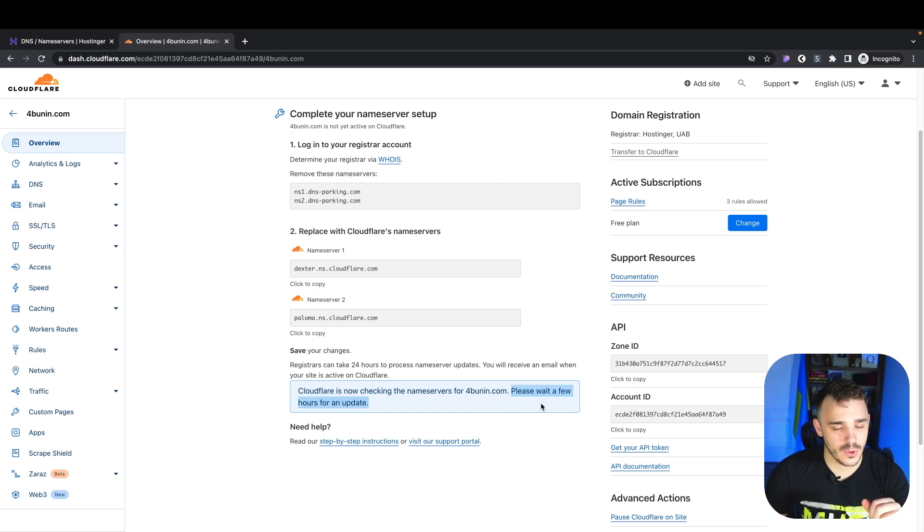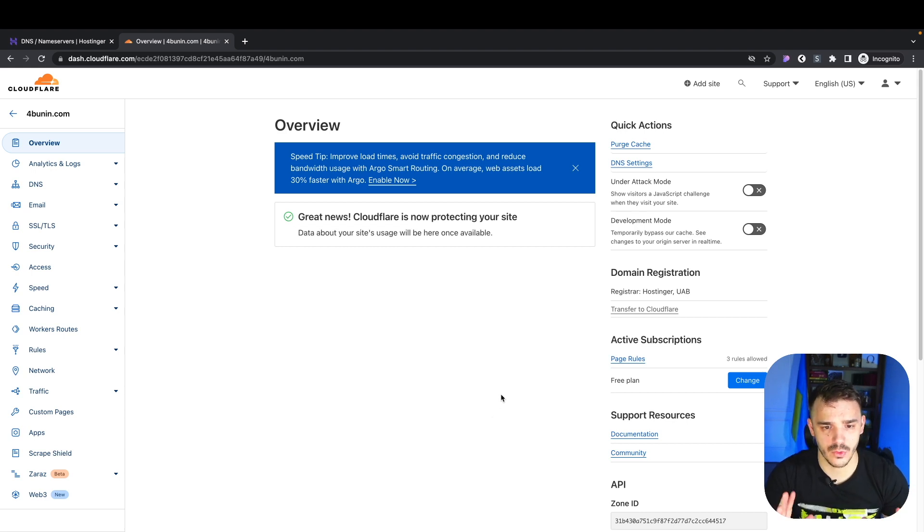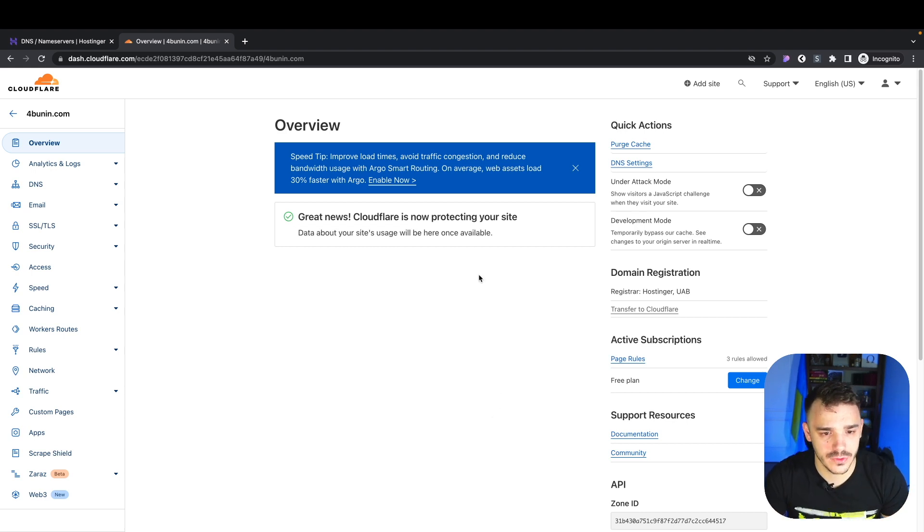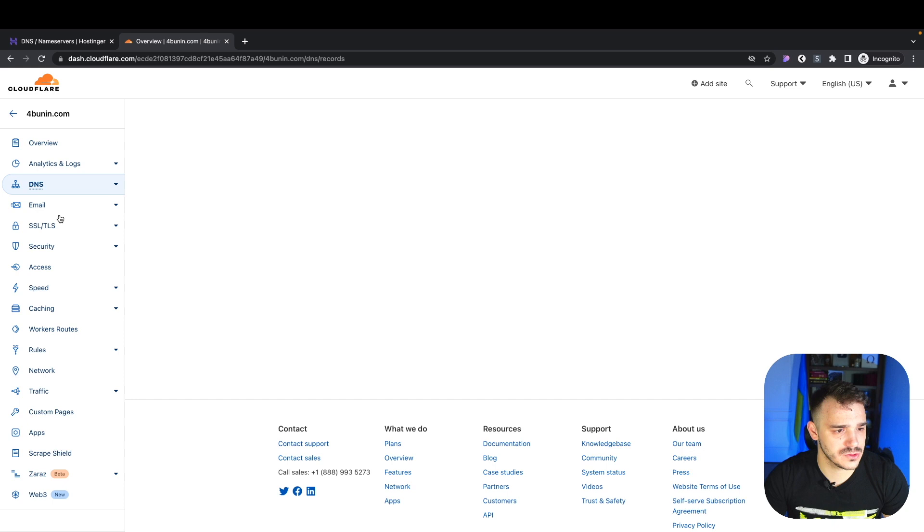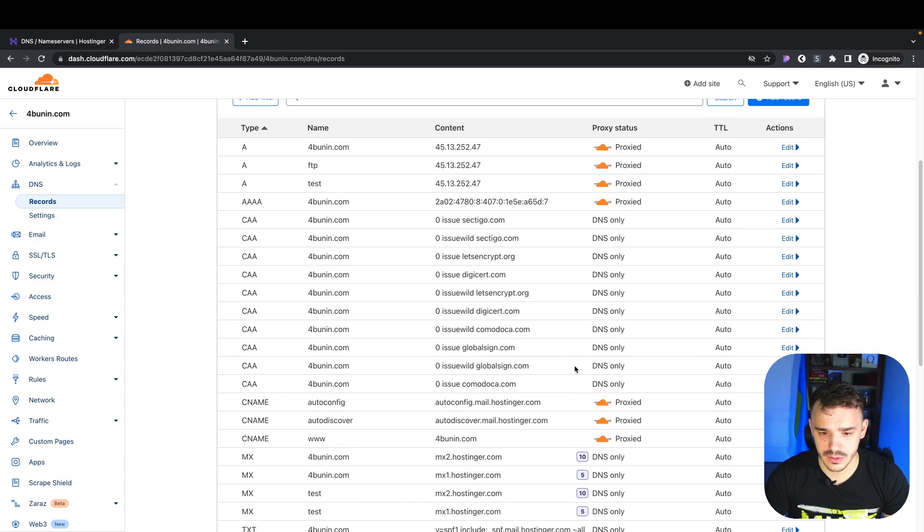It says here to wait a few hours, but it usually takes minutes. It took three minutes for me and our DNS is already pointed here within Cloudflare. Let's navigate to the DNS settings. Let's double check and make sure everything works.